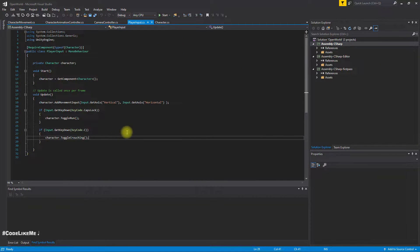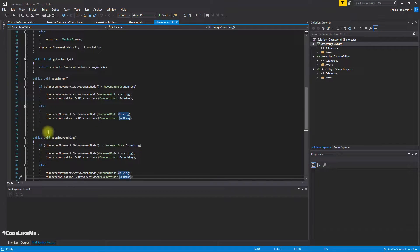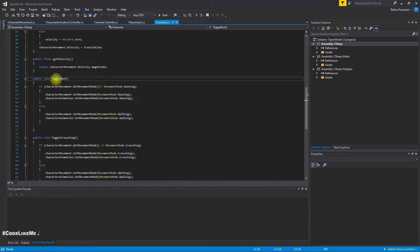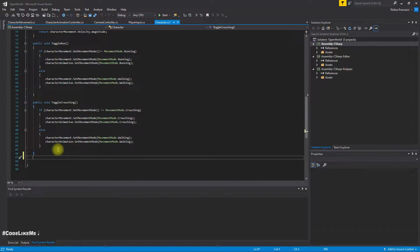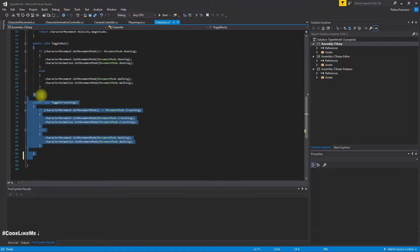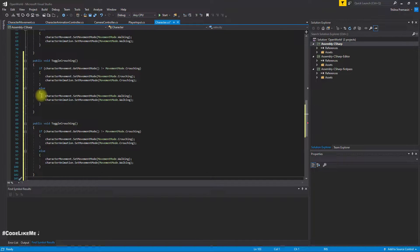Okay, so in the character I'll implement a method just like toggle run and toggle crouching. I'll copy and call it sprint.